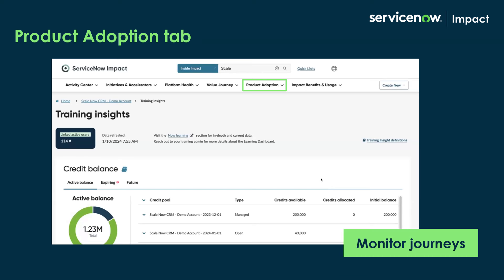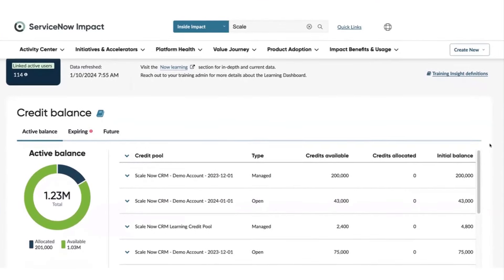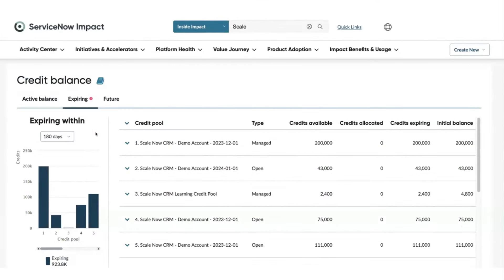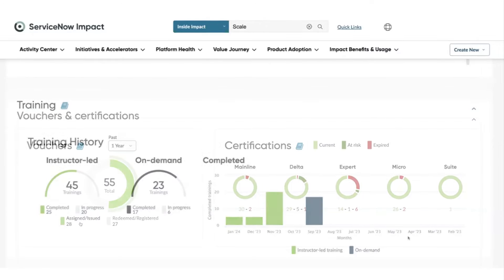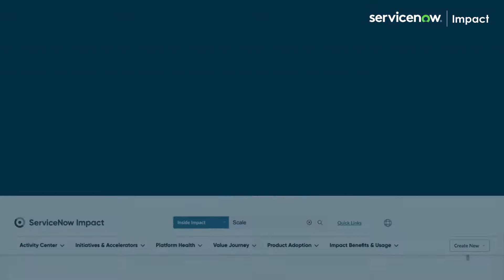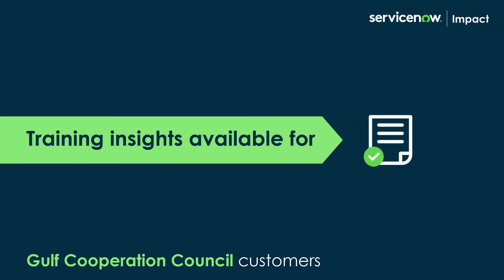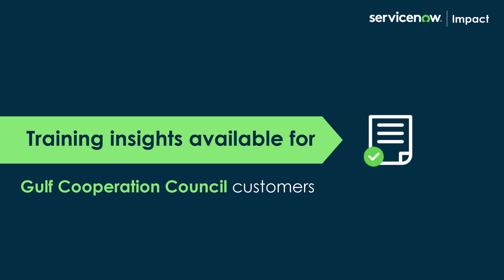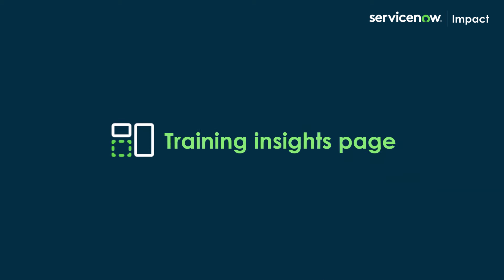The Training Insights page allows you to monitor journeys in a single dashboard. It makes it easy for teams to track learning credit utilization, ongoing training progress, and certifications, and to act on those at risk. Please note that the Training Insights page will be available to all customers except those in the Gulf Cooperation Council and regulated markets.